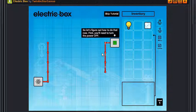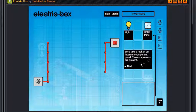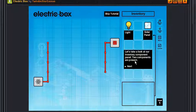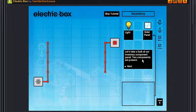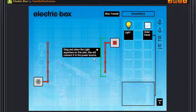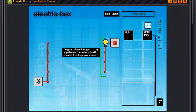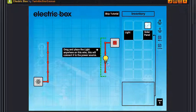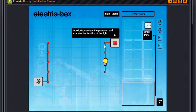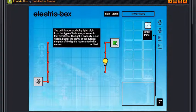Okay, light and the solar panel. Let's take a look at your inventory components panel. Component panel, two components are present. Drag and place the light anywhere on this way, this will connect it to the power source. Let's take the light, teeny mini miney more, this is the place I choose or something like that. Good job.